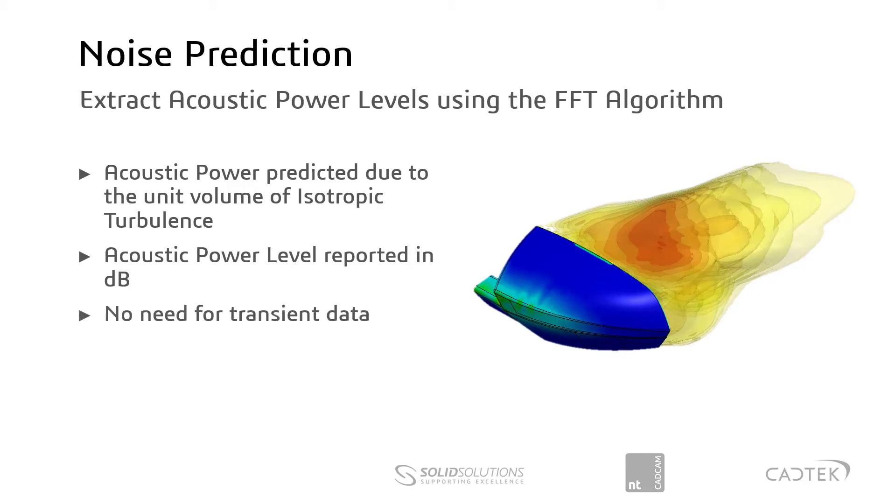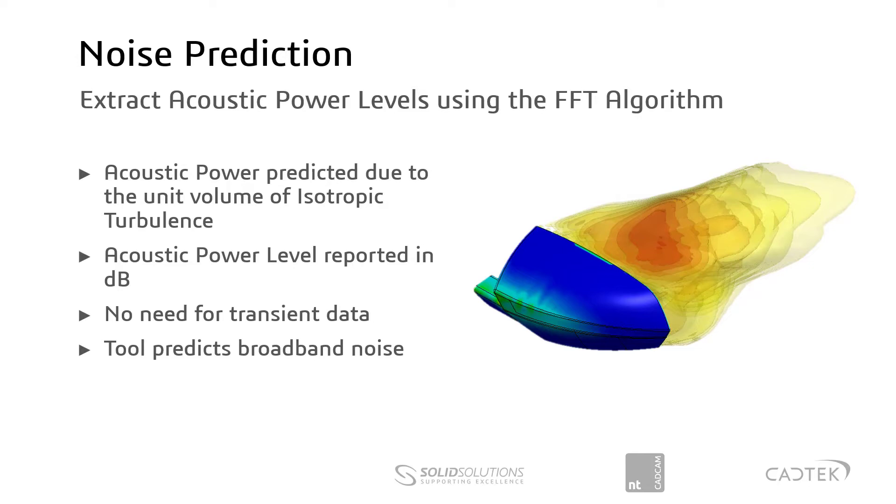There's no need for transient data, it will work with steady state. And the tool predicts broadband noise, so effectively a white noise type of sound.